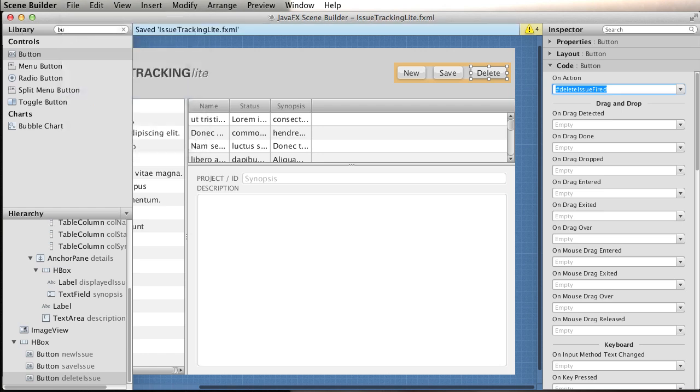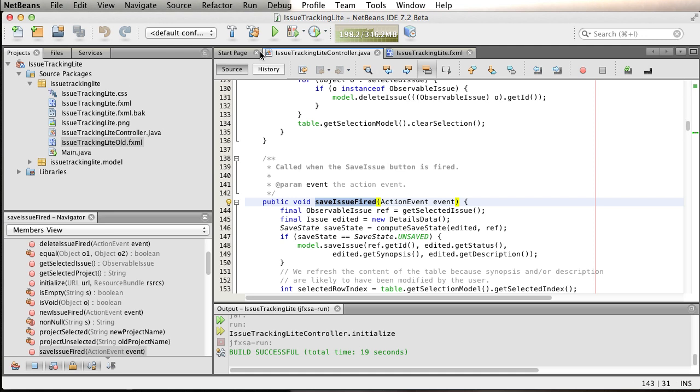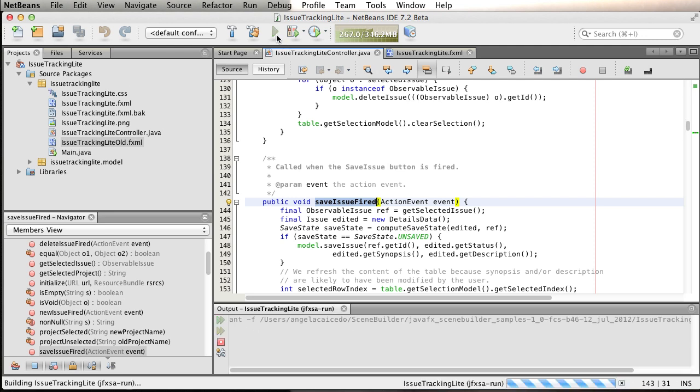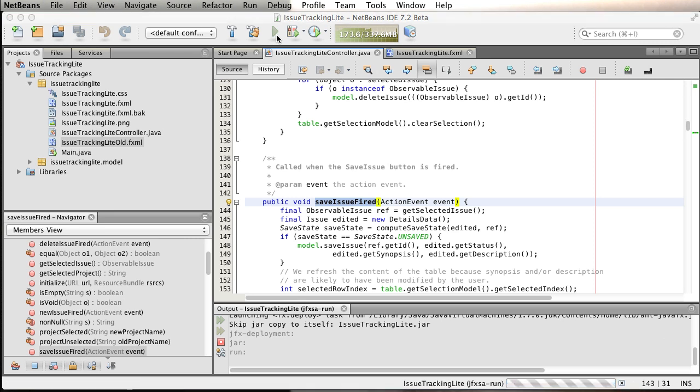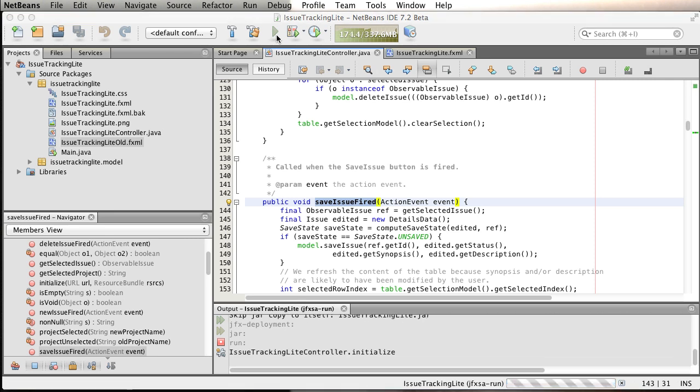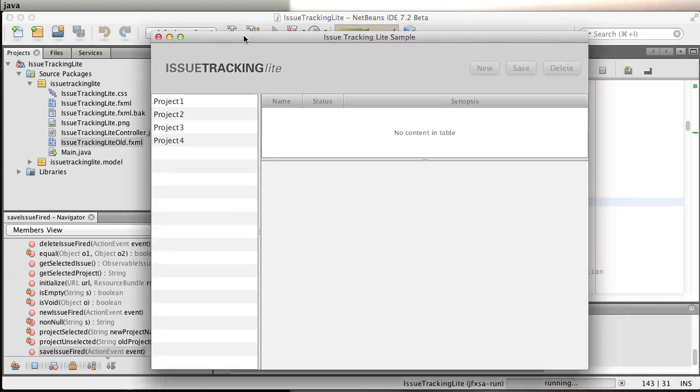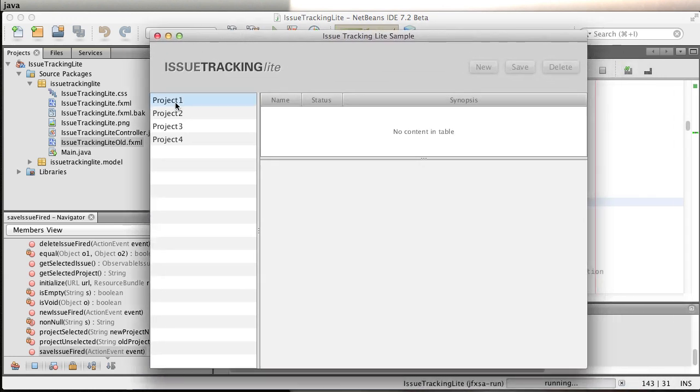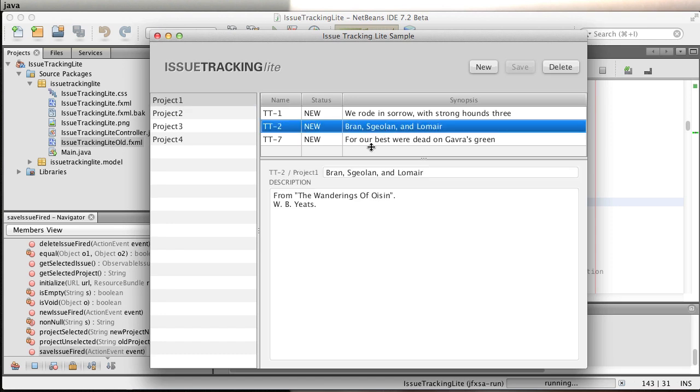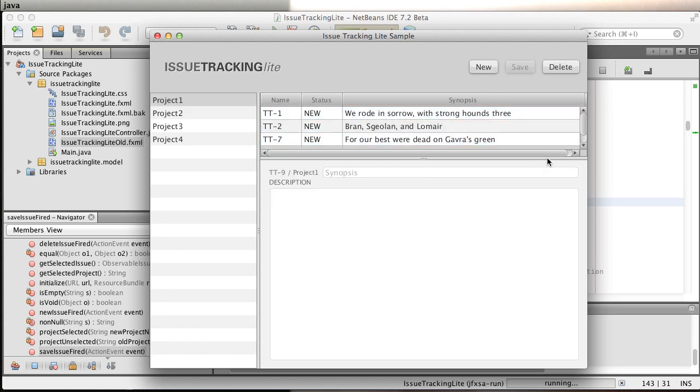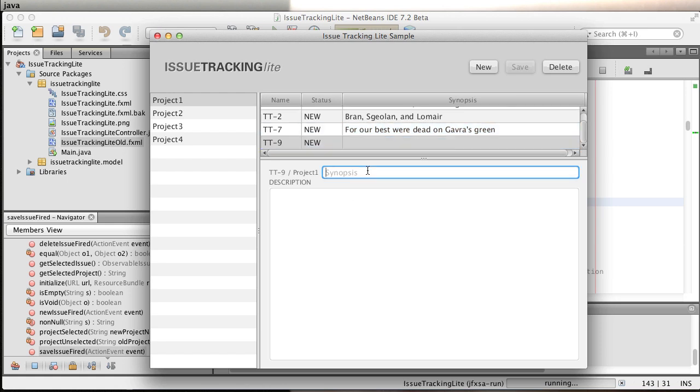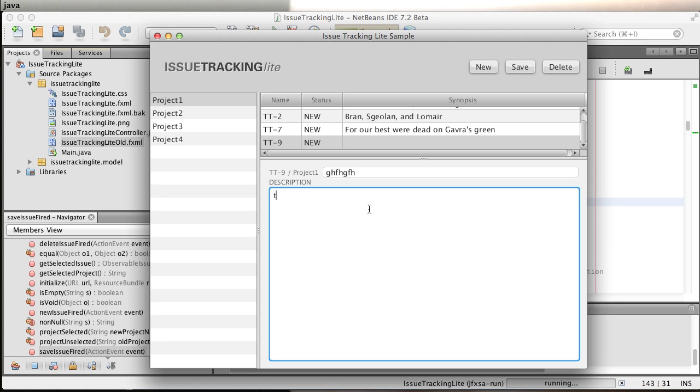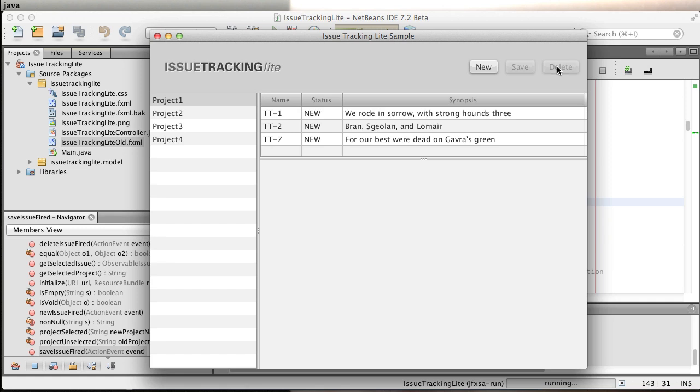Now let's go back to NetBeans and let's run the code, just to make sure that everything is working properly. We have the projects here, you select the project, it gets the information here. You create a new one, so we can see down here a new one got created. We can type some information and we can save it. You can save, and you can also delete it, and it goes away. Pretty much everything is working.